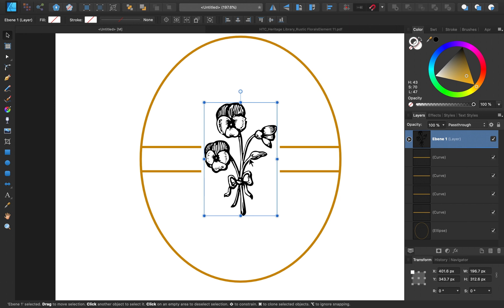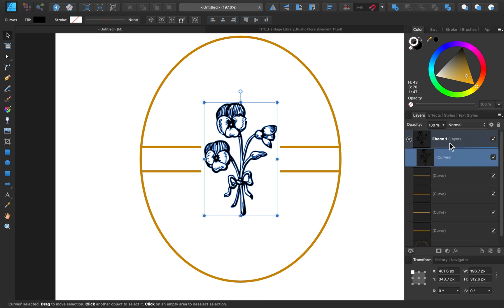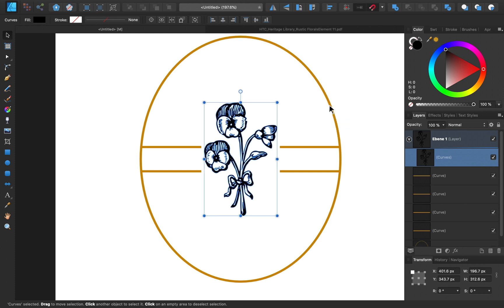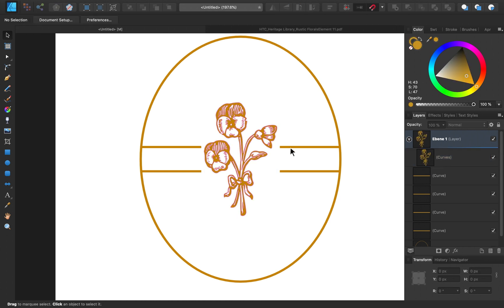I also want to alter its color so that it matches the color of our frame. To do that, I'm just going to make sure I have the curve selected. You can open up your group like this and select the curves. Then I'll select this fill, and using the color picker, I'll just click and drag it and then hover it over the frame and release. Then I can apply this sampled color to our flower. Very nice!